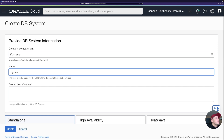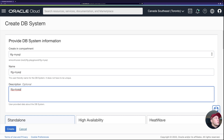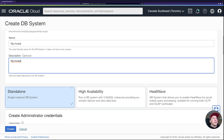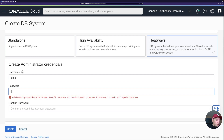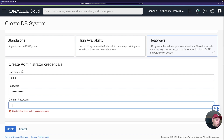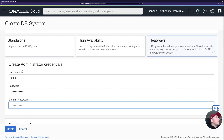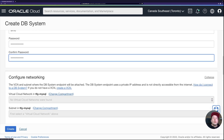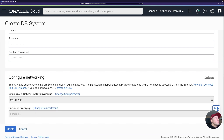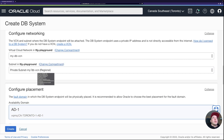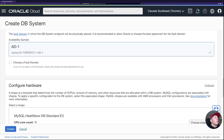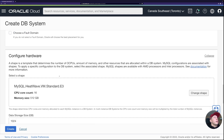I'll give my database a name and description, then choose the configuration — standalone, high availability with three MySQL instances, or HeatWave, which we're creating this time. I'll provide the admin username and password, then configure networking. If you don't have networking in the same compartment, just switch the compartment. I have my VCN and private subnet here. There's only one AD in this region so I'll let OCI handle the fault domain.